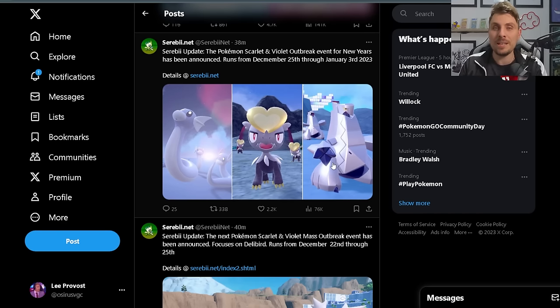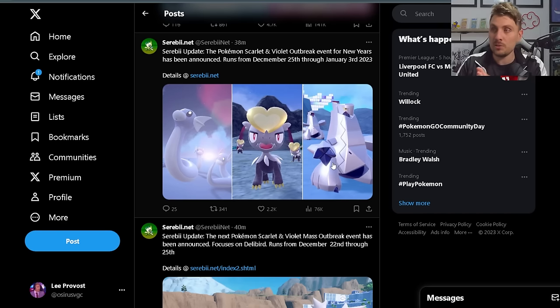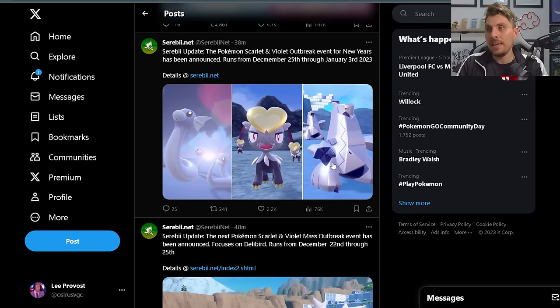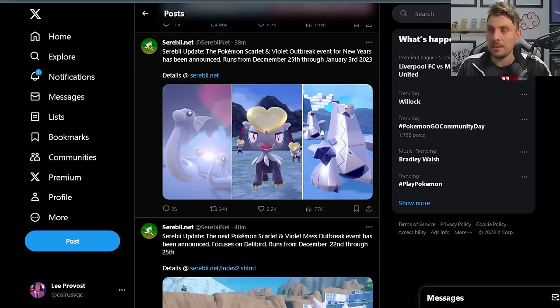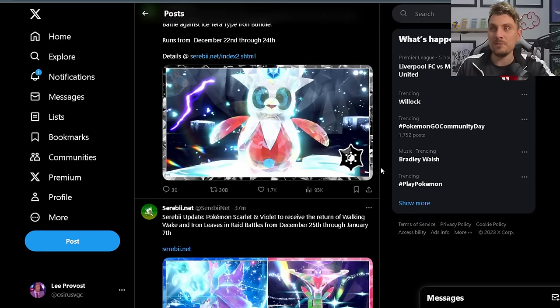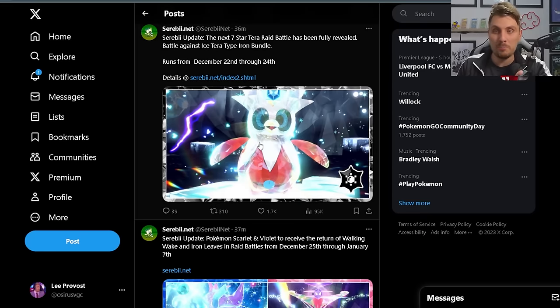Hopefully again they'll have that increased shiny chance when the outbreaks go live, and maybe even some increased rates with marks or rare marks that we might not be able to get on them normally. First off, we're going to have the seven-star terror raid event for Iron Bundle running with the mass outbreak event for Delibird.